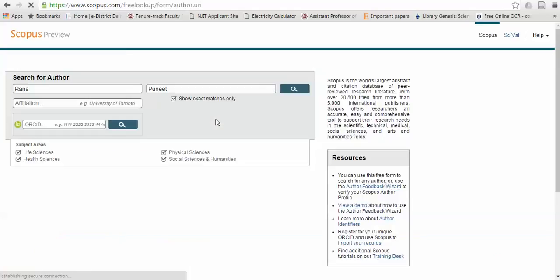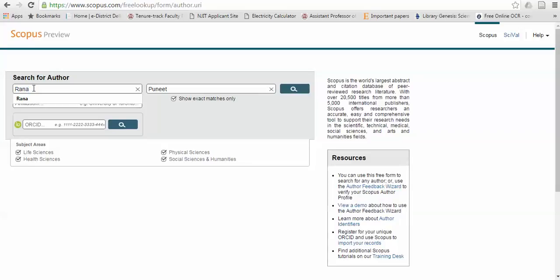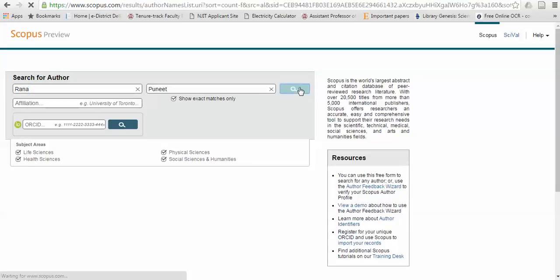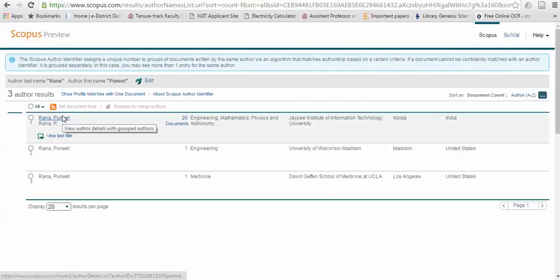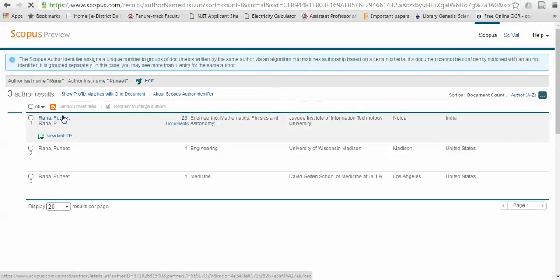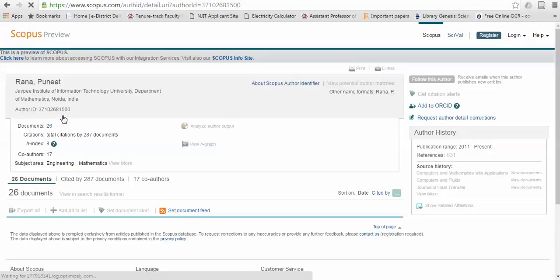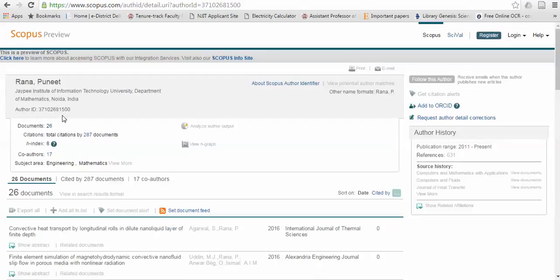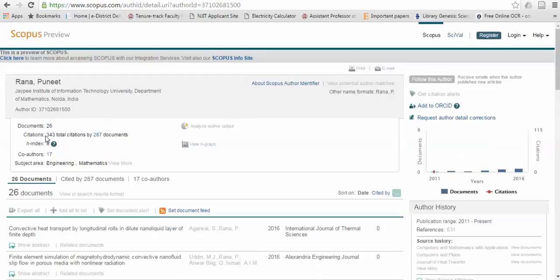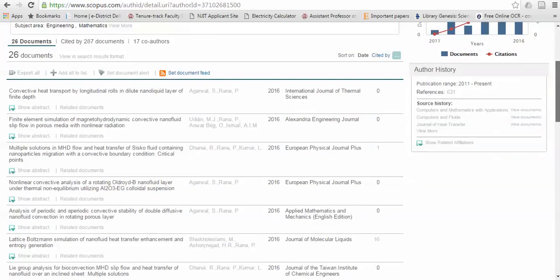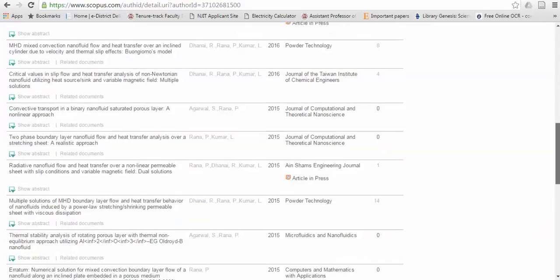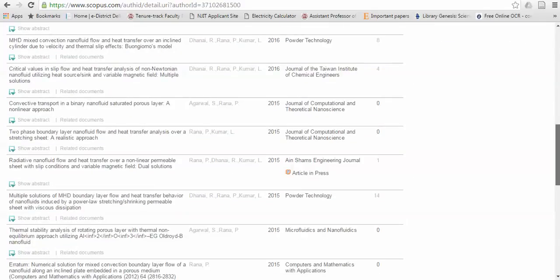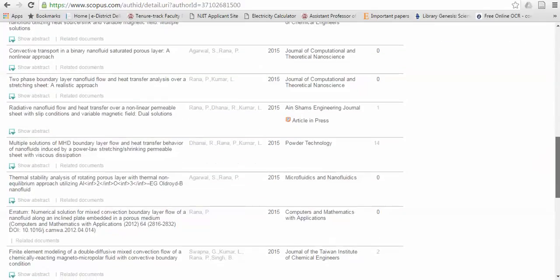This is for those if you know people you wish to search. Like I am searching myself, Rana Puneet, and you go to the search option. You can find different types of names available here. And by clicking it, you can see the publication detail of any author. Even the citations and those publications - it also contains all the journals published by the author in Scopus.